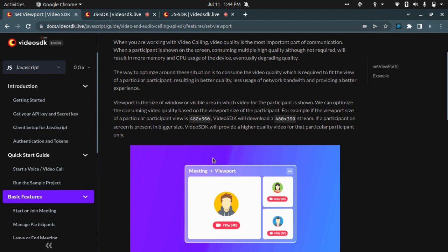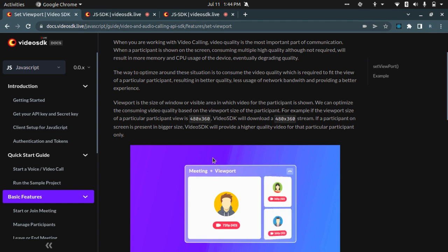It will also result in a better user experience for the overall video call. Thank you very much.